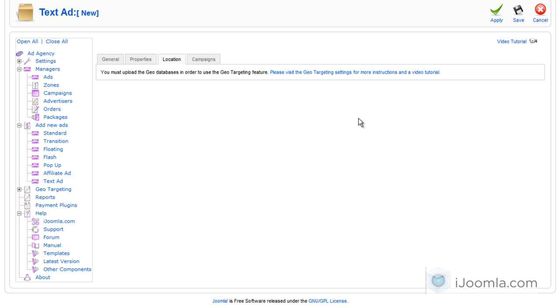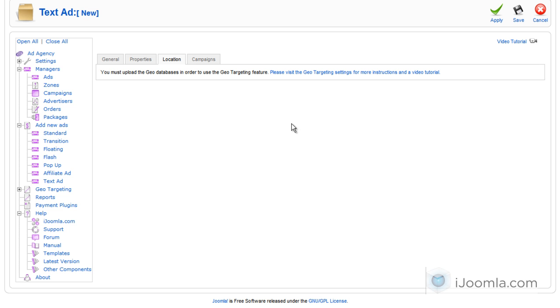On Location, if you want to choose a location like country, city, etc., you can do it here. But you'll have to upload the database for geo-targeting and then just click on this link and follow the instructions there.